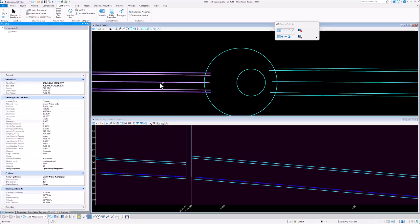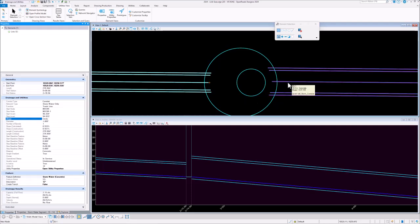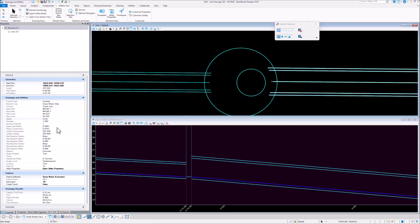If I pick one of the conduits, we can see that the drainage and utilities category now includes the size as well as the shape of the conduit. This information is useful if you reference the drainage file into another file.